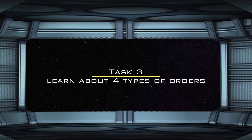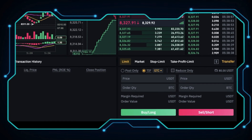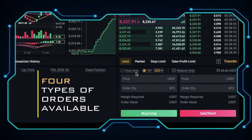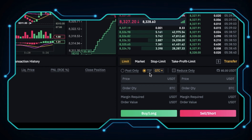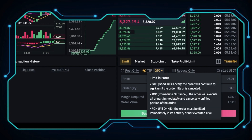Task 3: Learn about 4 types of orders. There are 4 types of orders available on Binance Futures: Limit Order, Market Order, Stop Limit Order, and Take Profit Limit Order. You can also check out the timing options here: Good till Cancel, Immediate or Cancel, and Fill or Kill.